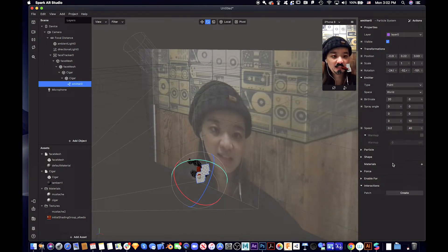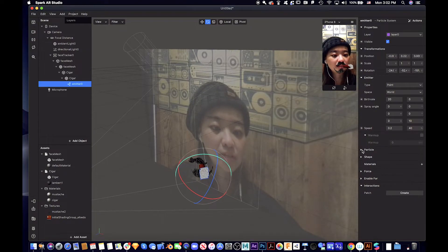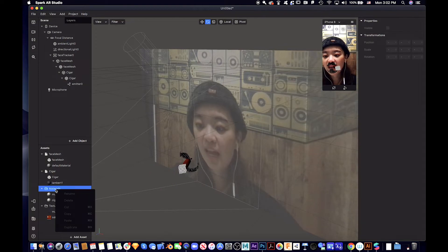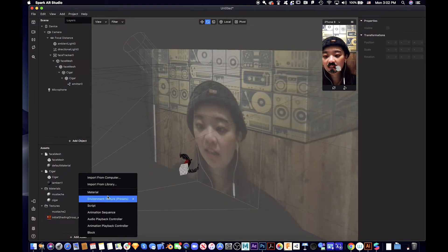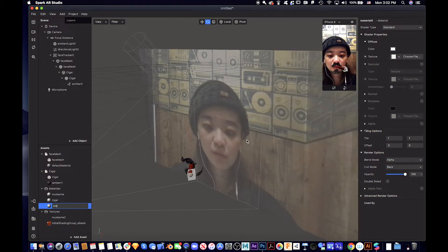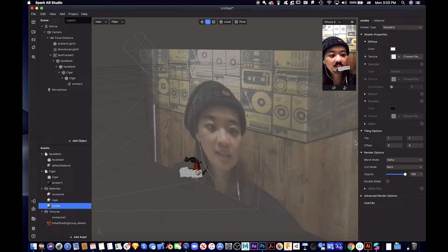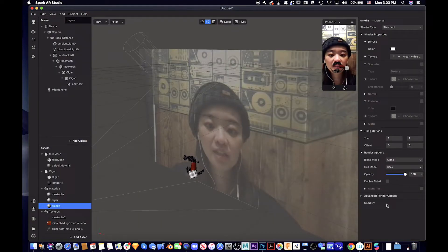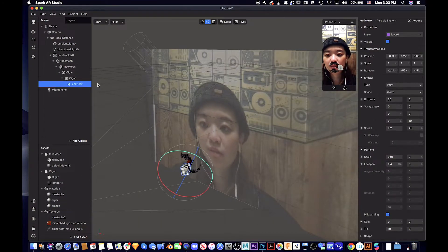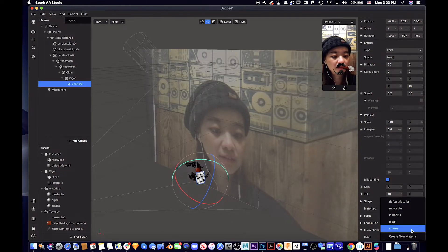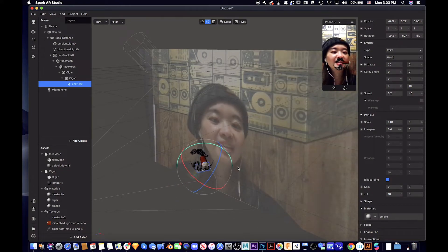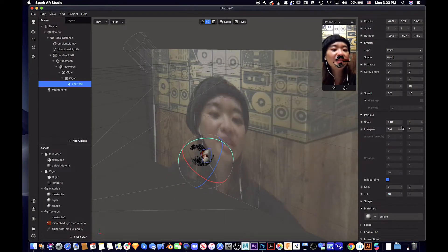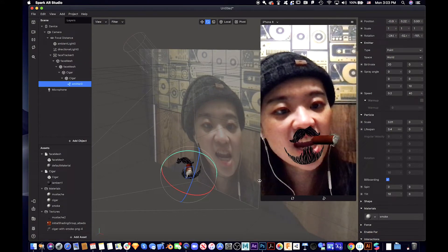This is the particle system. So we are going to create a material called smoke, smoke texture, and then we are going to apply, add the smoke. Right now it looks pretty good. Let's see.